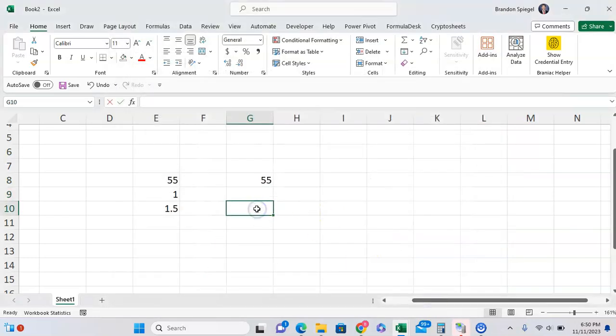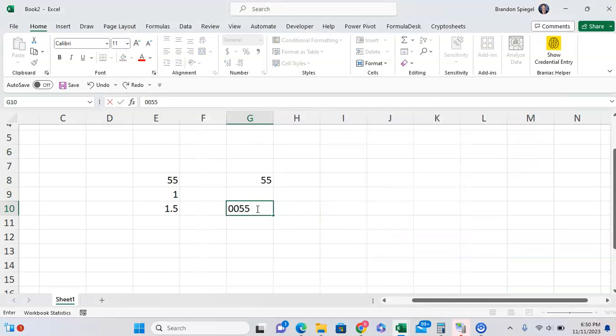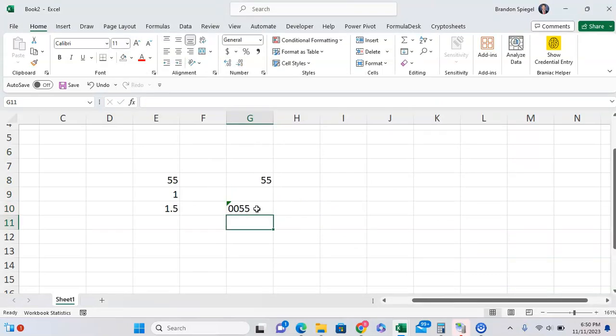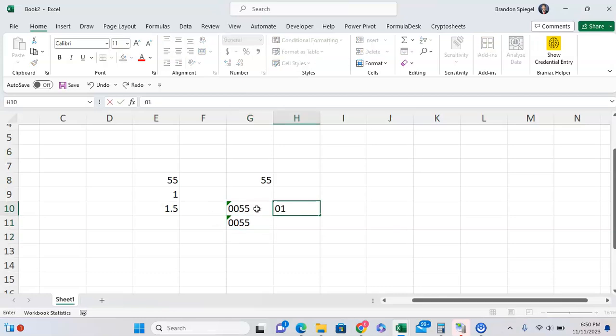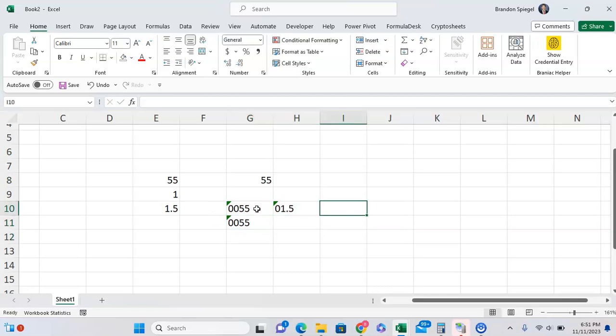Now when you type in 00055, it will leave it with leading zeros: 00055. Zero one point five, as you can see it leaves that with leading zeros.